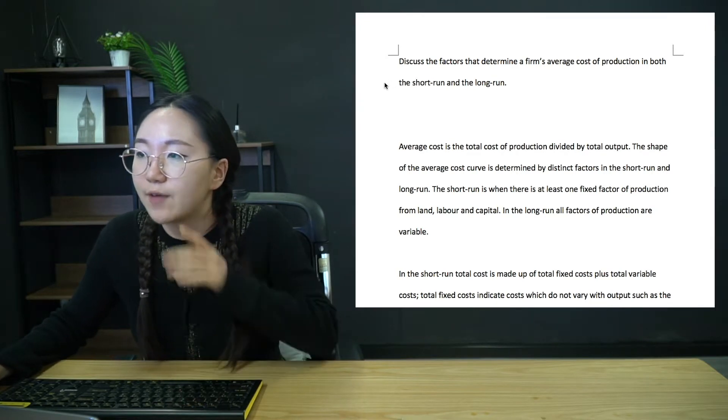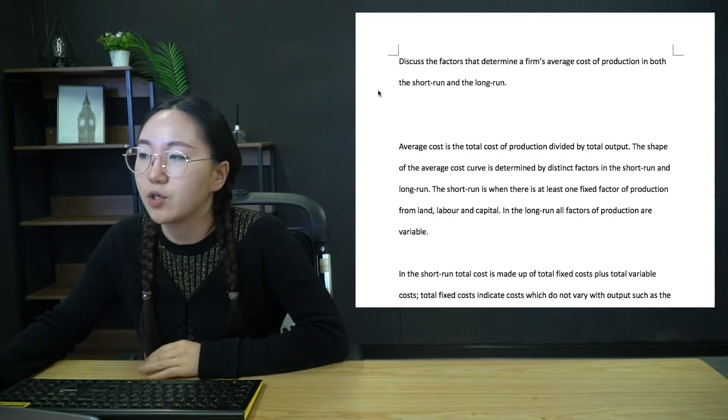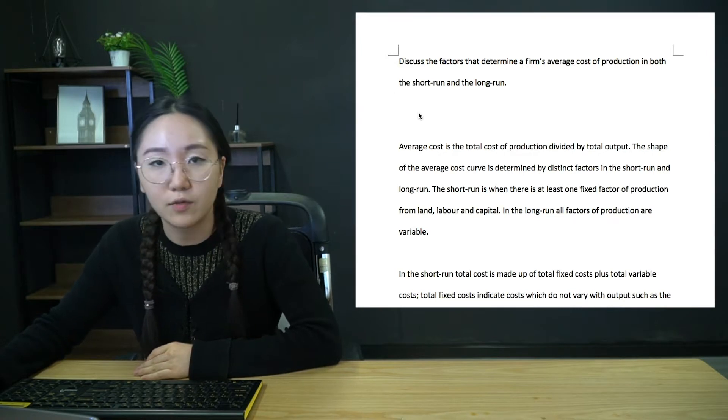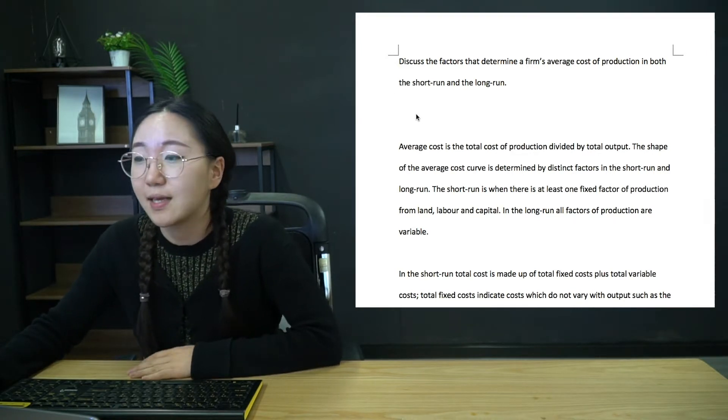It's discussing the factors that determine a firm's average cost of production in both the short run and the long run. So this is a pretty brutal essay.